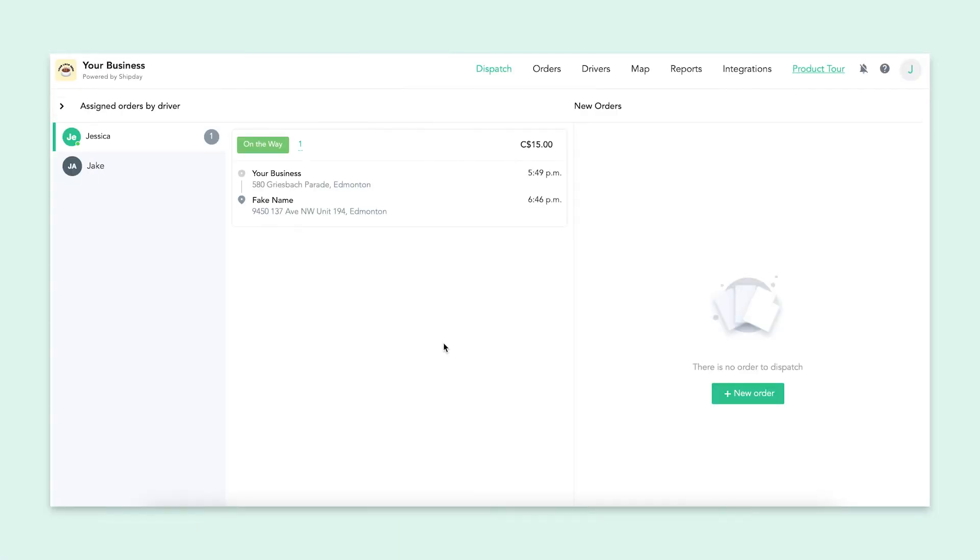Back on the dashboard, we can see the updated progress of our order. It has changed from picked up to on the way, as we saw in the driver app. All of our software connects seamlessly to give your business an easy and trusting system to use.